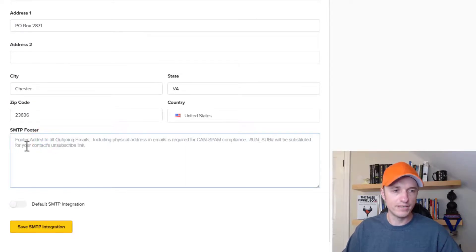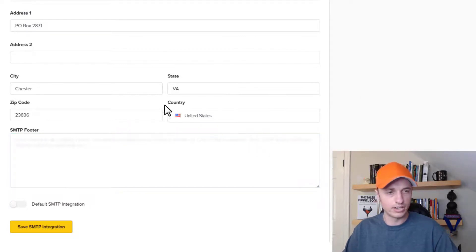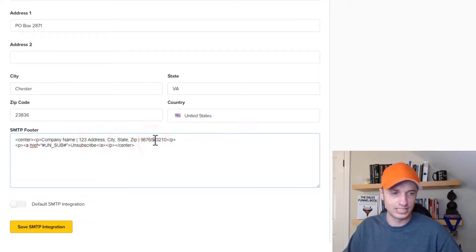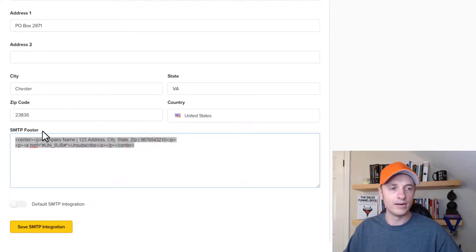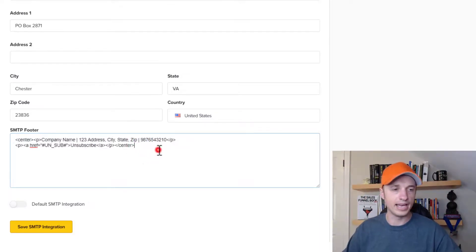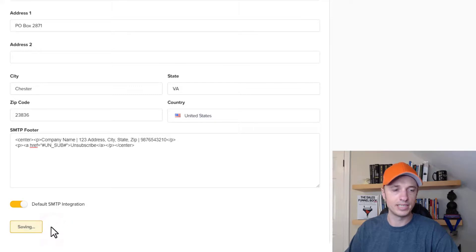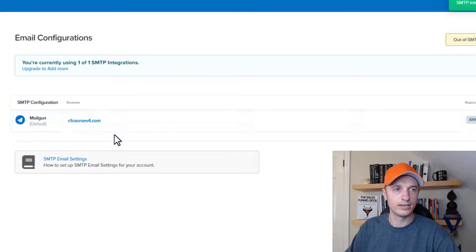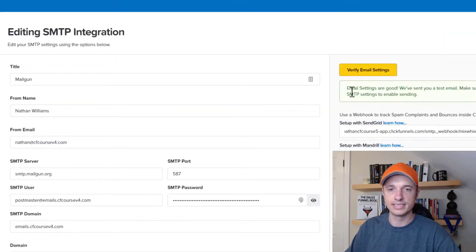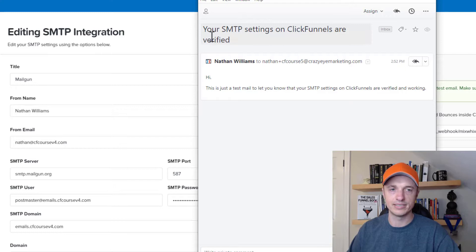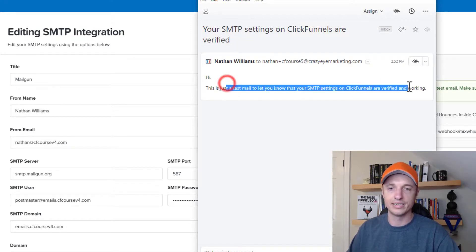It asks us to include an SMTP footer and provides some information — we need to include a physical address and an option to unsubscribe. There's a snippet of text I'll include in the description below that you can use. Basically you put in your company name, address, telephone number if relevant, and then you need an unsubscribe option. The HTML makes it nicely centered in your outgoing emails. If this is your default SMTP integration, flip the switch to turn that on, then hit save SMTP integration. Now let's test this — click into it and hit verify email settings. You should see a message saying email settings are good and that a test email has been sent.